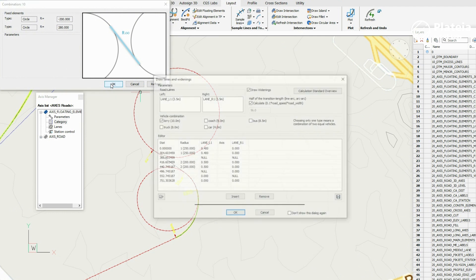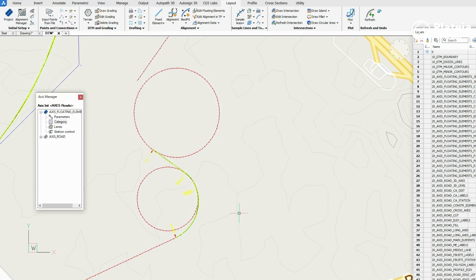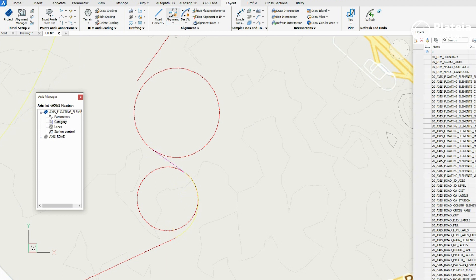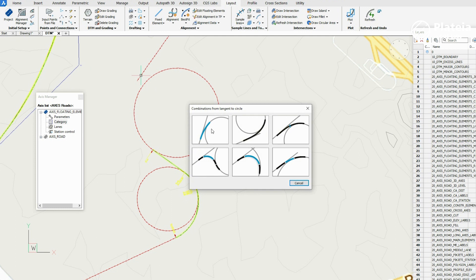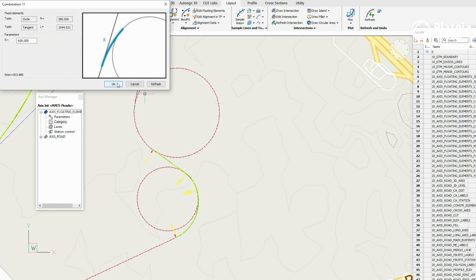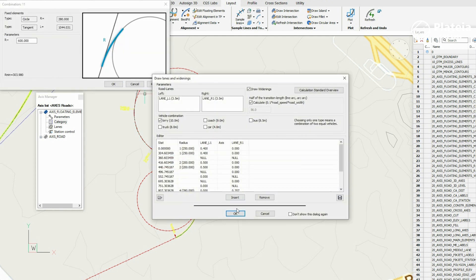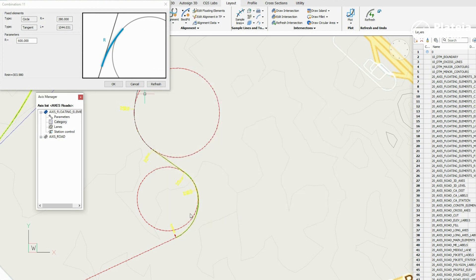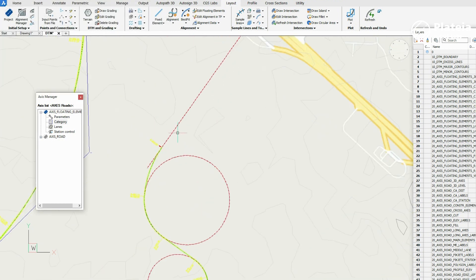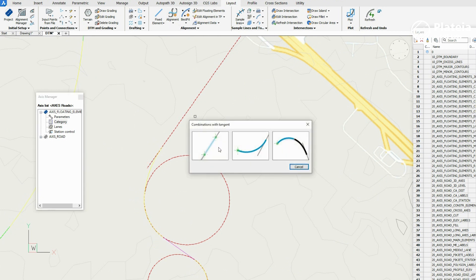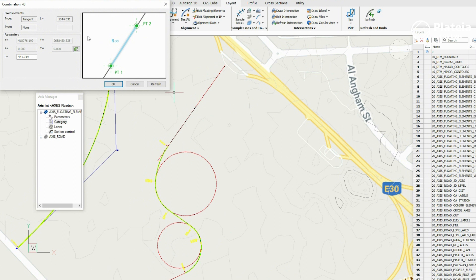Select the third and the fourth fixed element and define a combination. Define the end alignment point and confirm with OK. In the last step, select the fourth element, select a combination with a tangent, define the end alignment point, and confirm with OK.